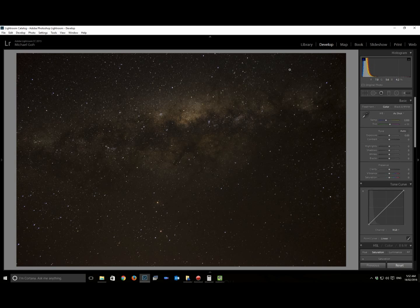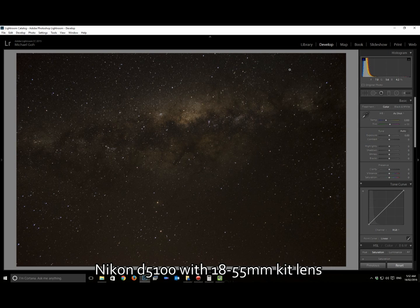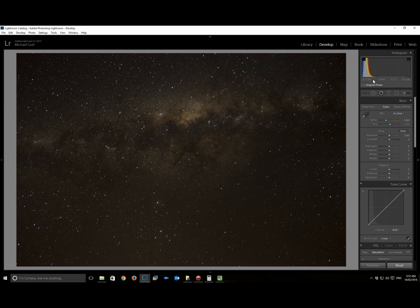Hi, Michael Go here doing a video for a Milky Way post-process using Lightroom only on an entry-level Nikon camera with an 18 to 55 millimeter lens. As you can see in the settings, I've shot at ISO 3200.